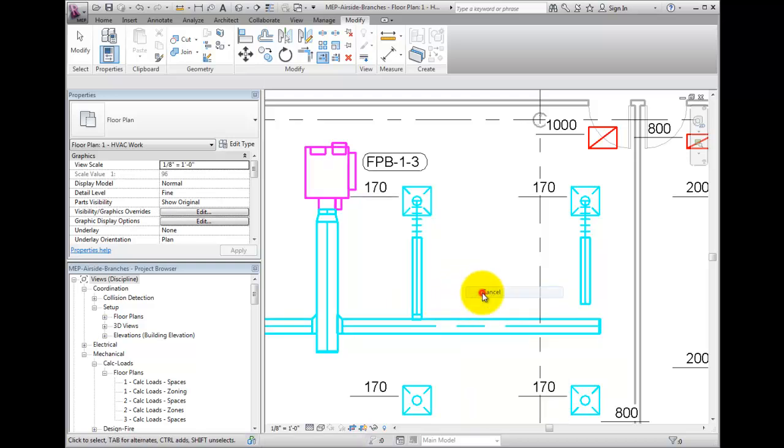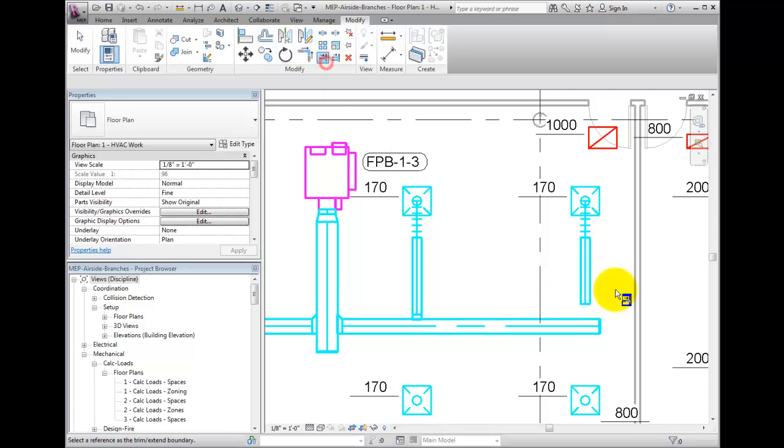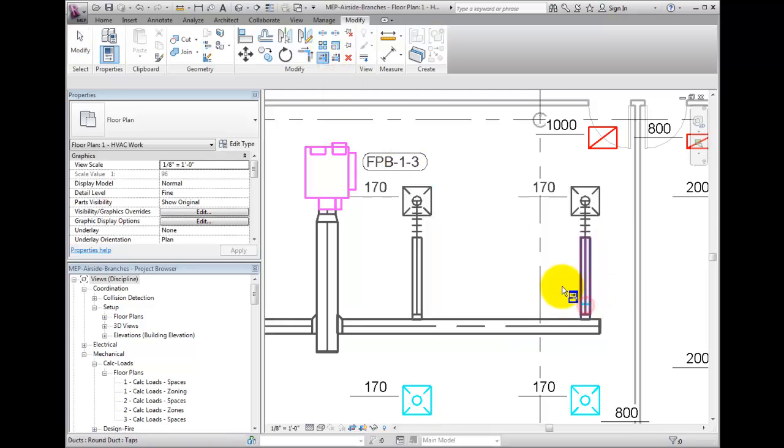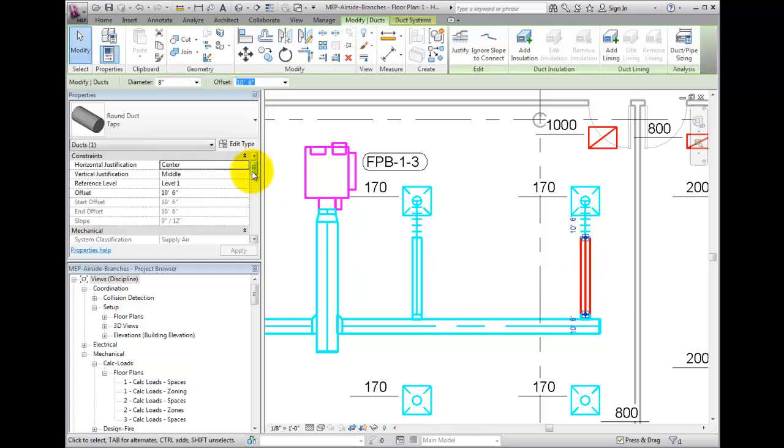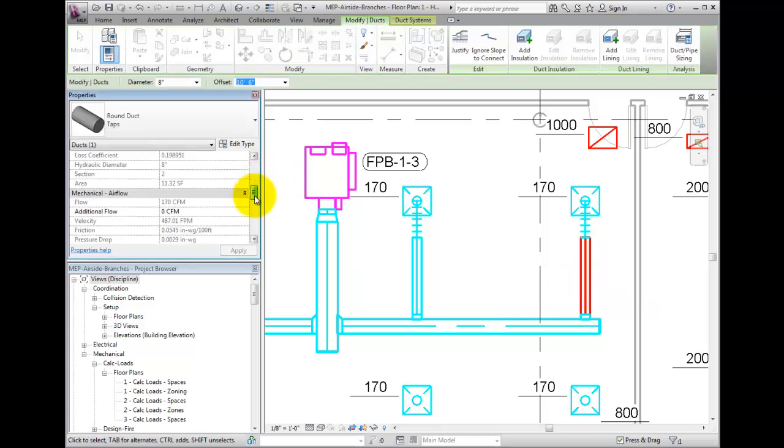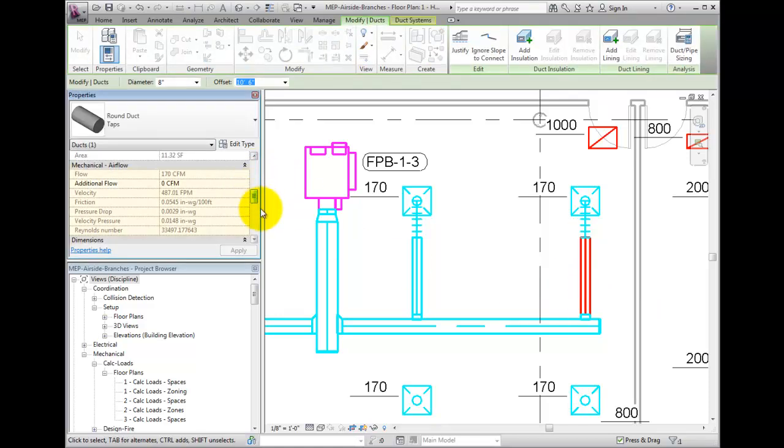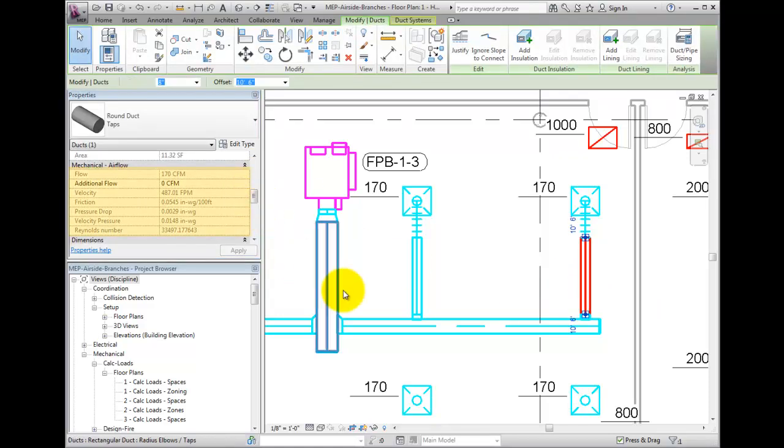Once these are placed and connected, query the duct. Selecting it, scroll down in the Properties palette to CFM and verify that it is indeed holding air flow.